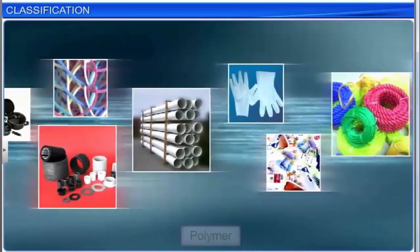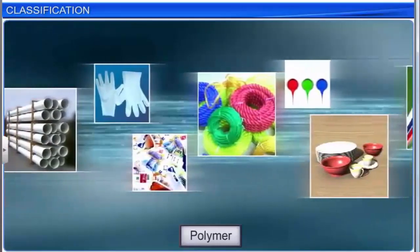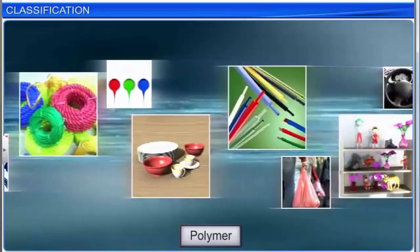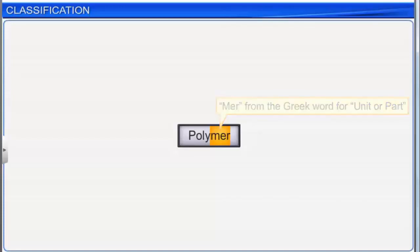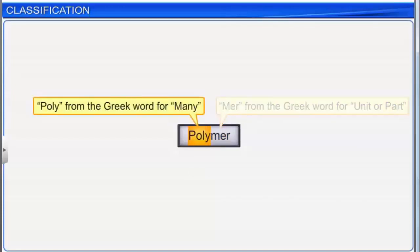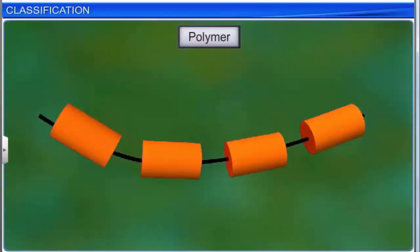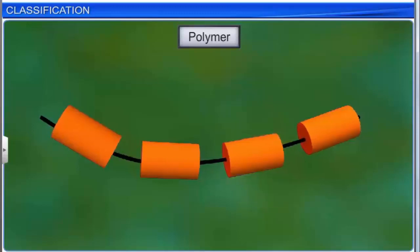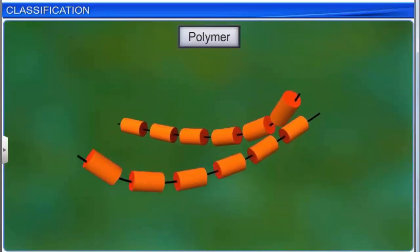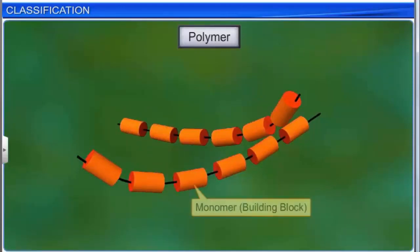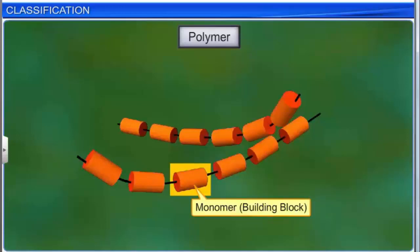Let us first acquaint ourselves with the term polymers before we study their classification in detail. The term polymer comes from Greek roots: 'meros' meaning unit or part, and 'poly' meaning many. So a polymer can be defined as a compound in which smaller units, called monomers, combine to form a larger unit. A monomer is the building block or repeating structural unit of a polymer.